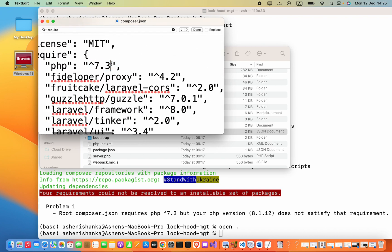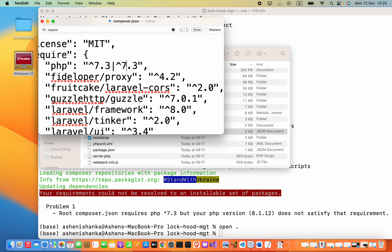The pipe symbol represents 'or'. Then I will add the version notation again and set this as 8.0.